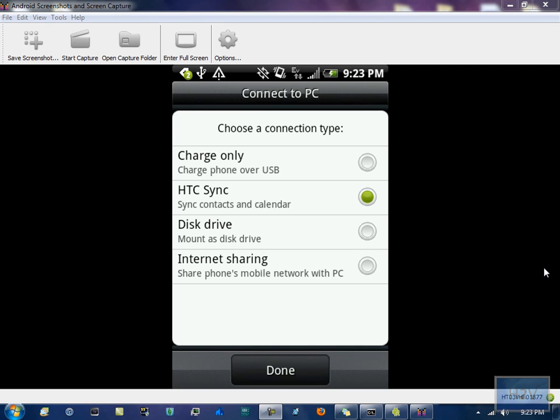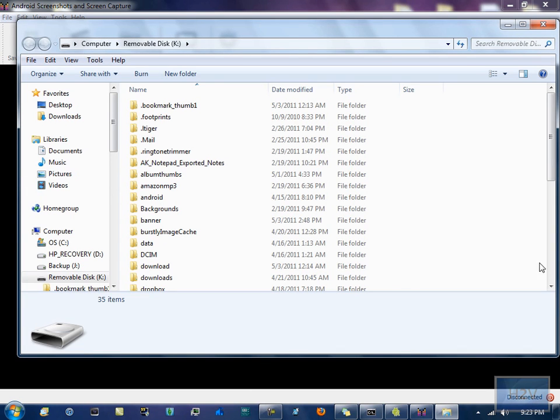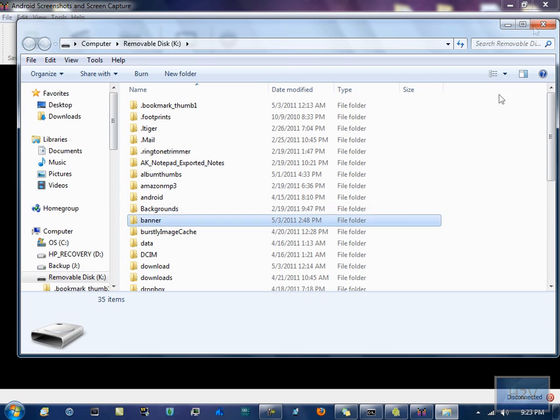Now, once you're on this window, my phone's going to disconnect, but you hit disk drive. And once you hit disk drive, hit done. And as you can see, it disconnected.